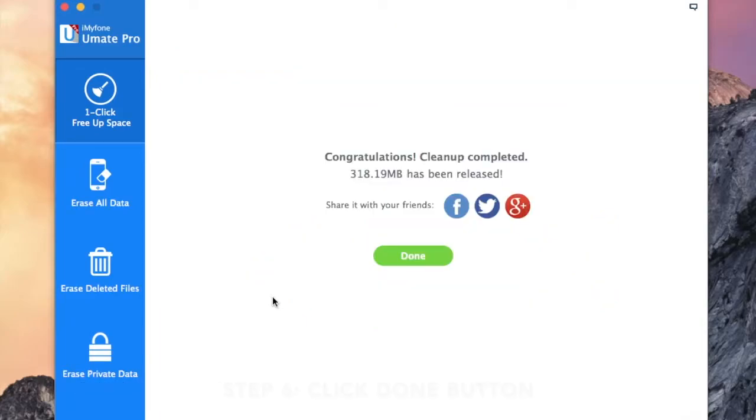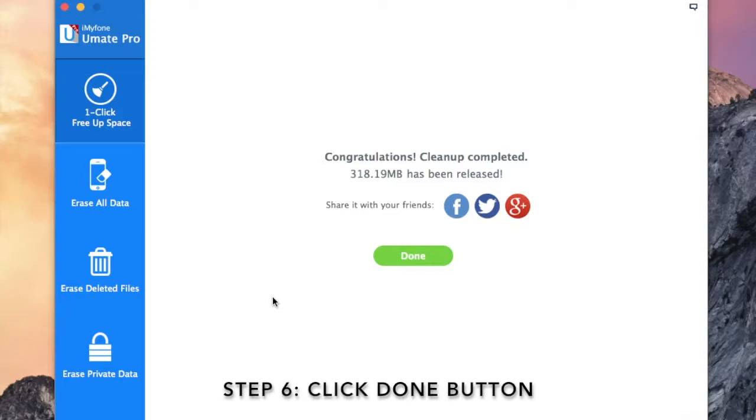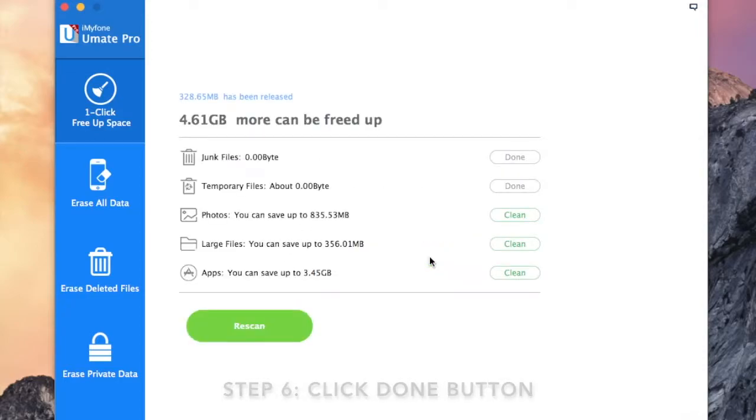Once cleanup of temp files is complete, click done to go back to the quick scan result menu.